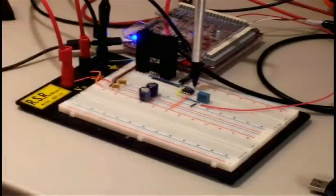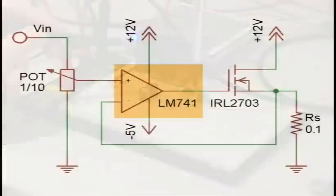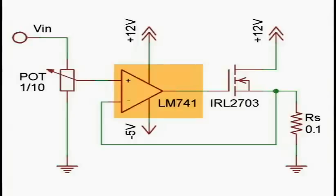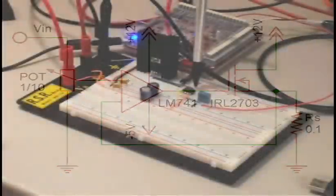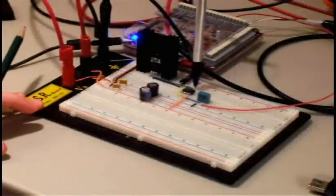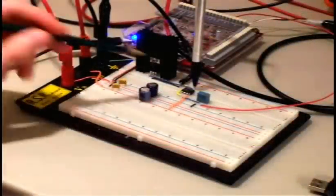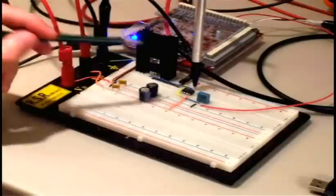The gate voltage is controlled by this op-amp. The op-amp measures the voltage across the sensor resistor and attempts to make it equal to an input voltage. So if we input, say, 0.1 volts to the op-amp, the op-amp will adjust the gate voltage until the voltage across the sensor resistor is 0.1 volts. And given that this is a 0.1 ohm sensor resistor, if we have 0.1 volts across it, then we have a current of 1 amp by Ohm's law.